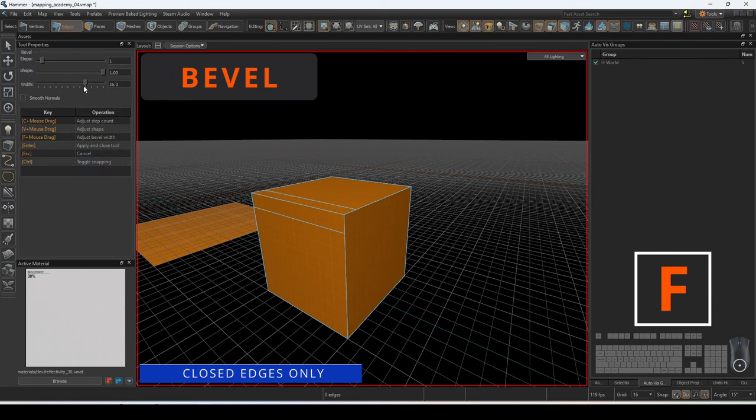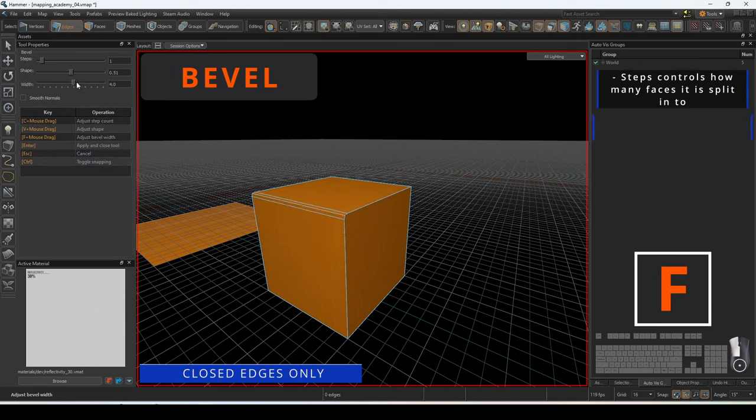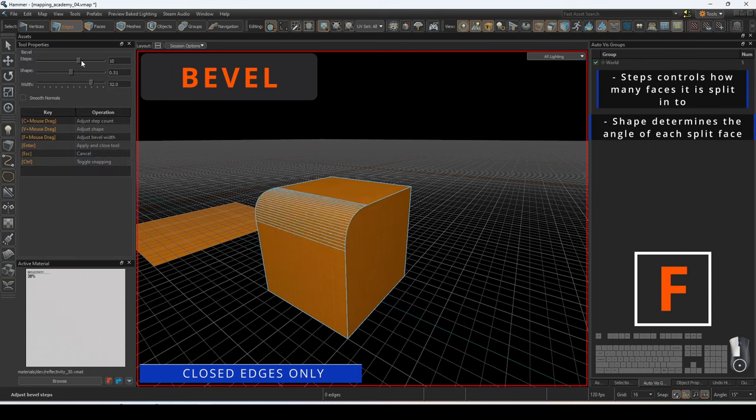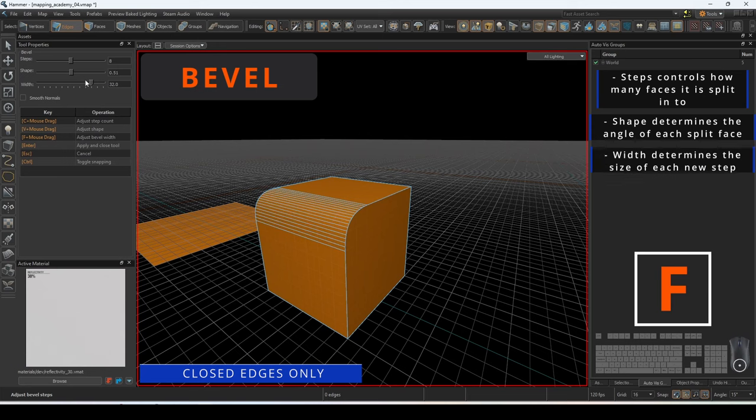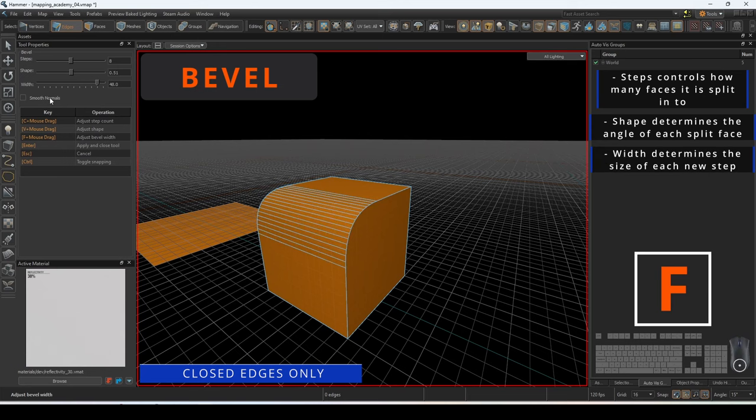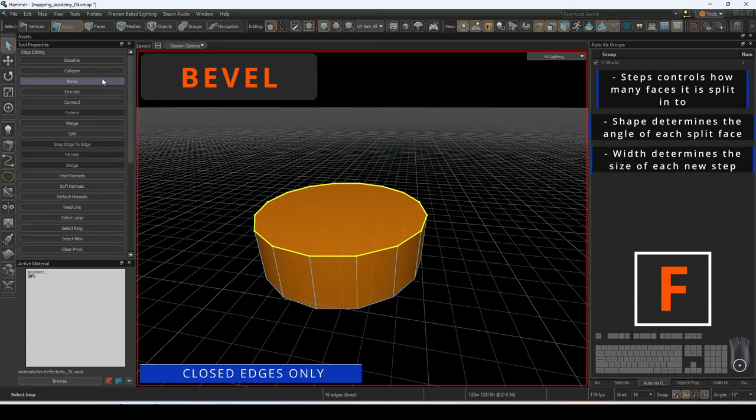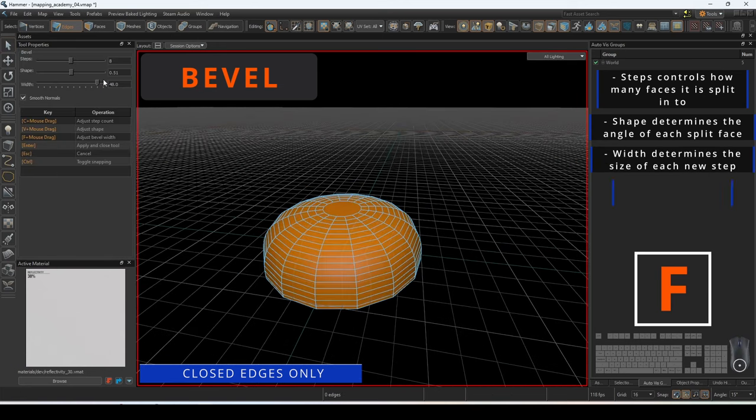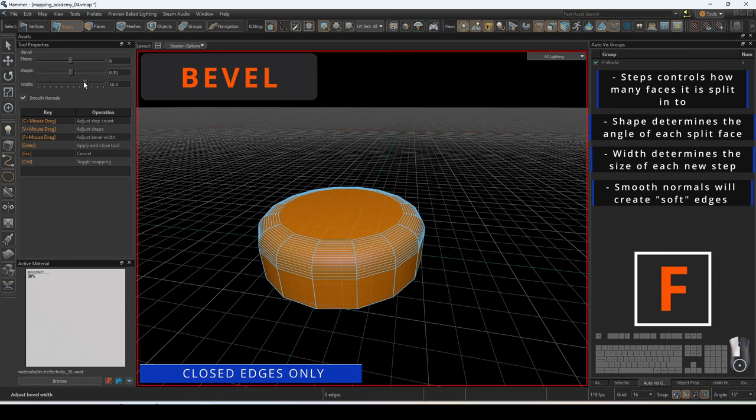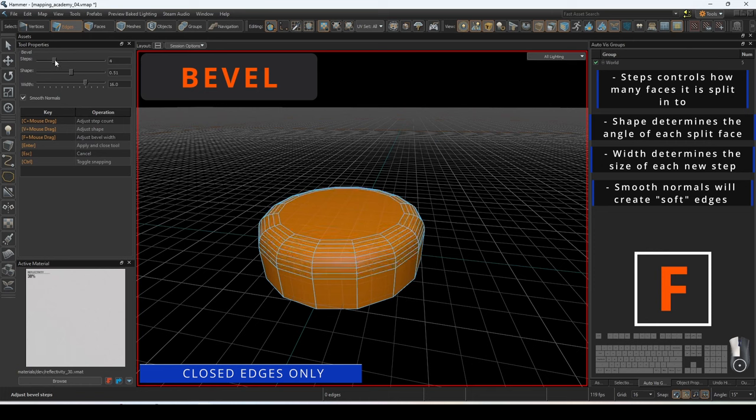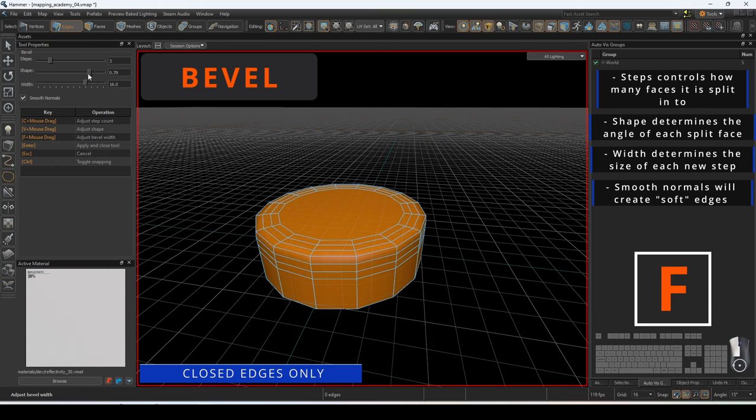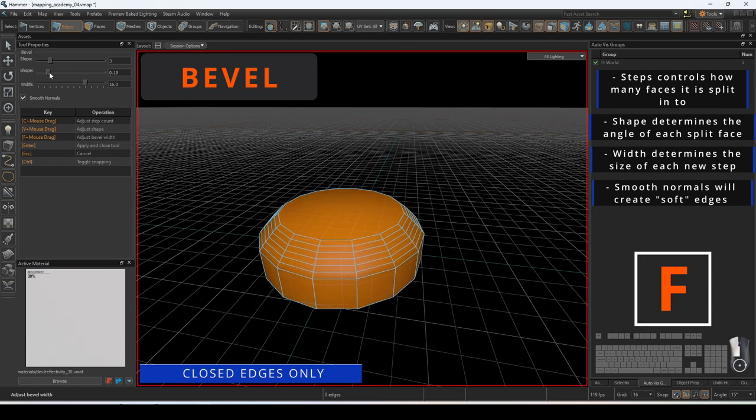Bevel will break the edge up into the desired number of steps specified. Edges can be smoothed out based on the shape and width of the bevel. The smooth normals option will automatically turn the new edges into soft normals. Beveling must be performed on a closed edge.